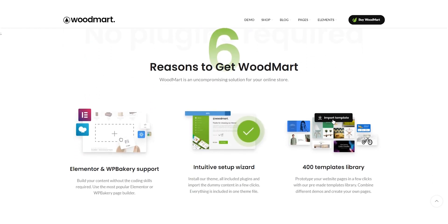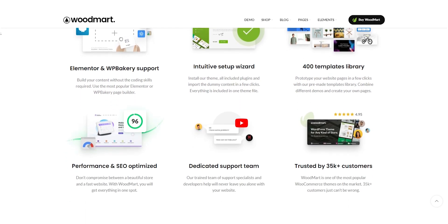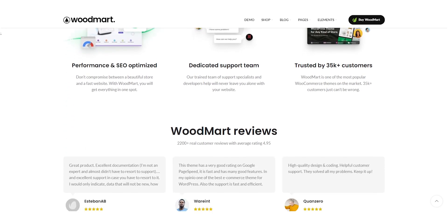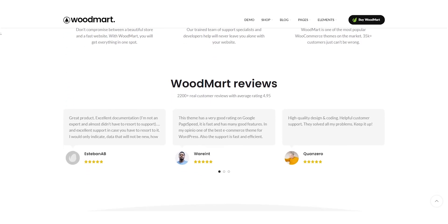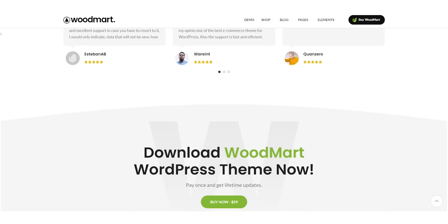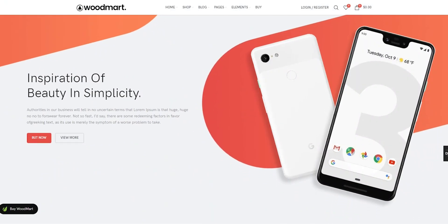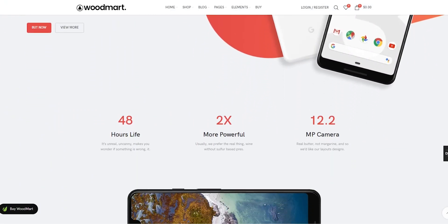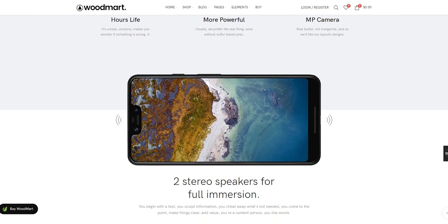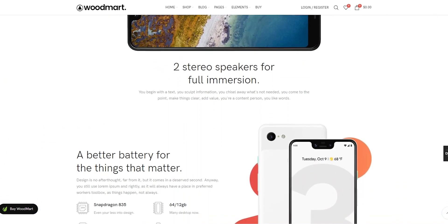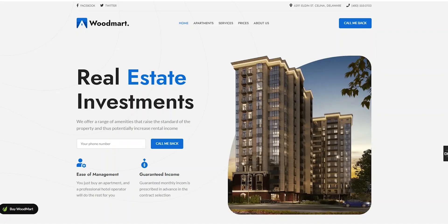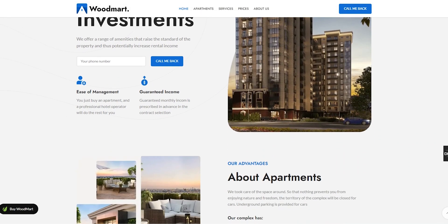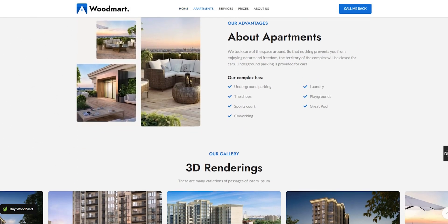Overall, Woodmart is a highly versatile and responsive e-commerce WordPress theme that's suitable for a wide range of businesses. With its range of design options and customization features, you can create a website that's tailored to your specific needs. We hope you found this overview of Woodmart helpful, and we encourage you to check it out for yourself. You can check the theme link in the description below.